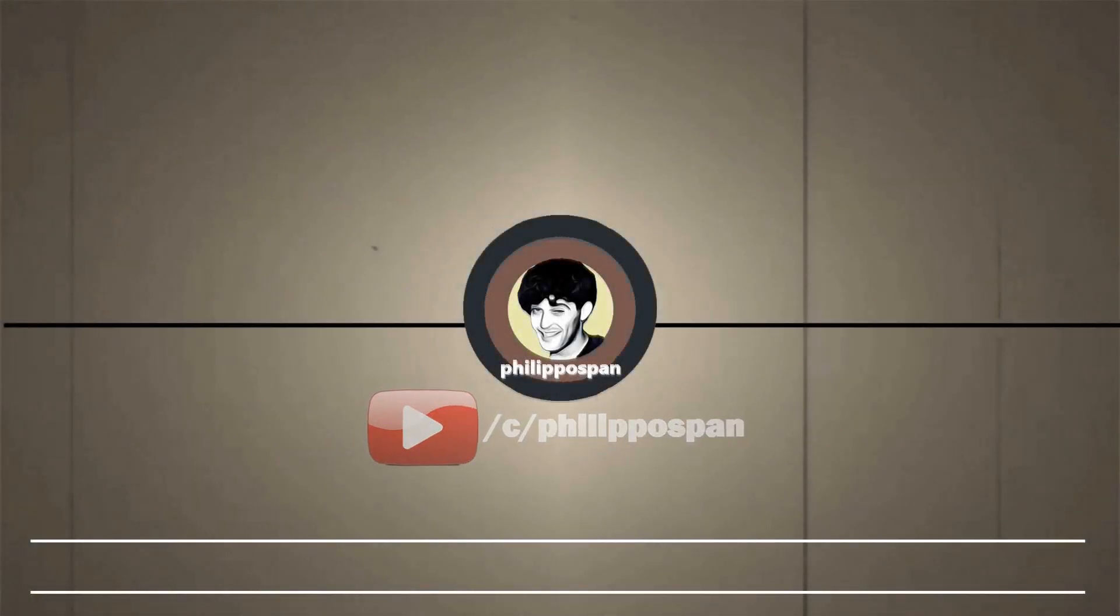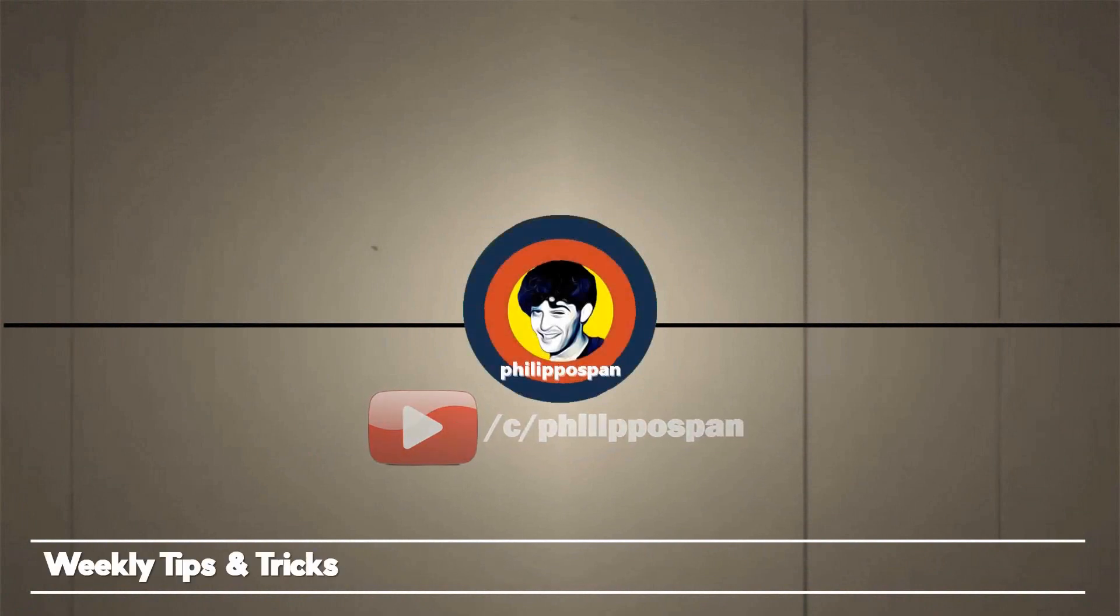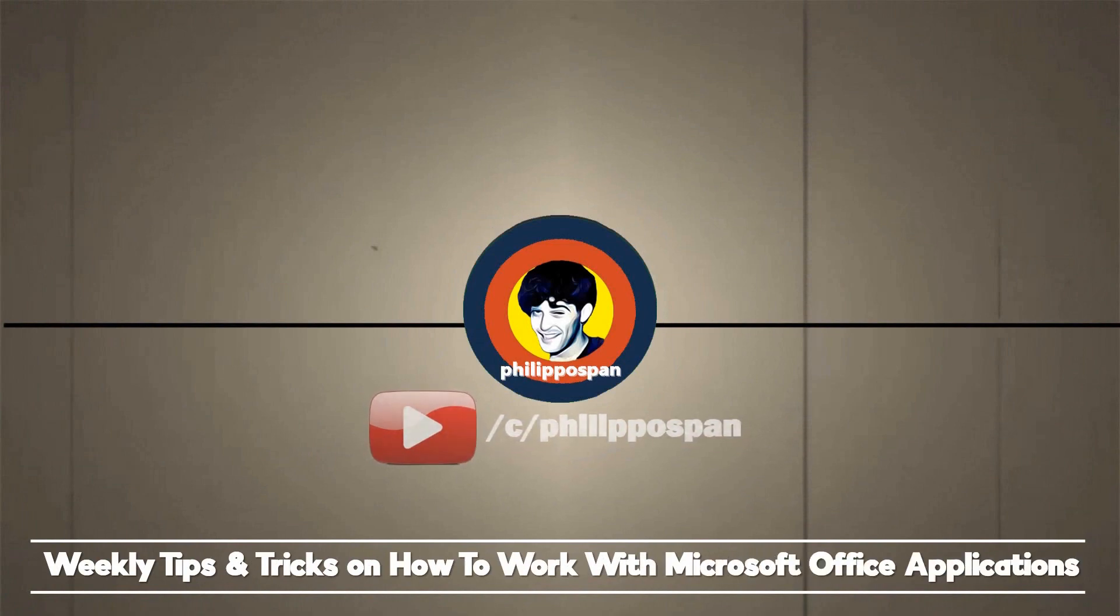Welcome to my YouTube channel, Philippos Pan, weekly tips and tricks on how to work with Microsoft Office applications. Be wise and subscribe.